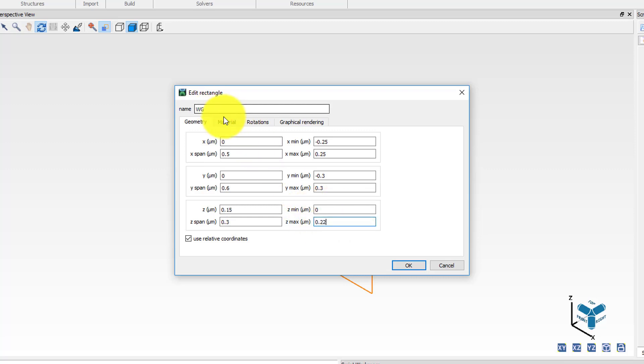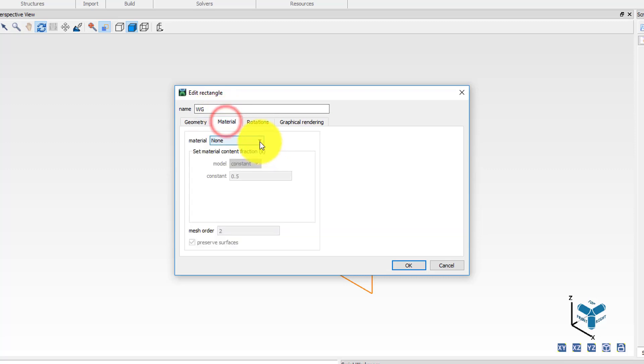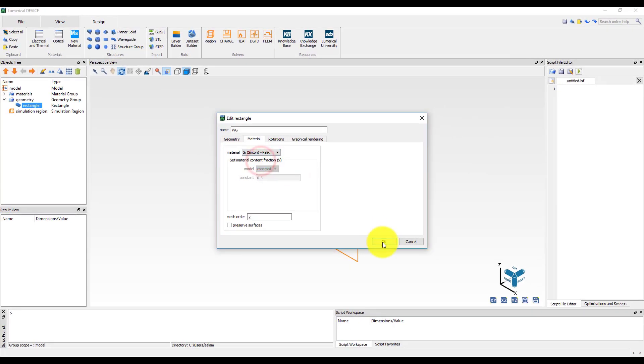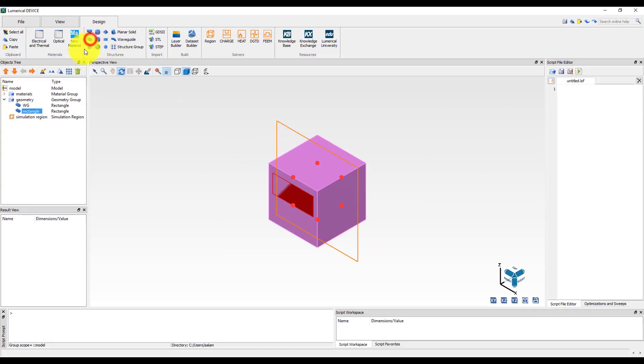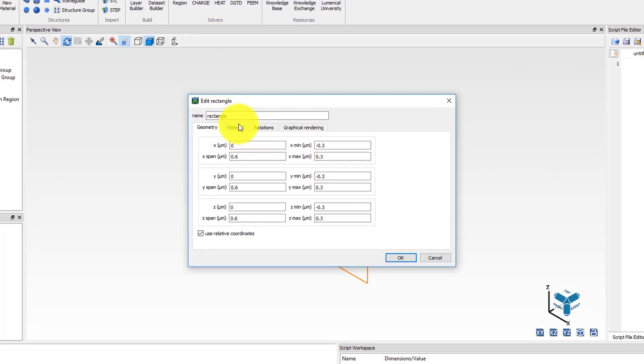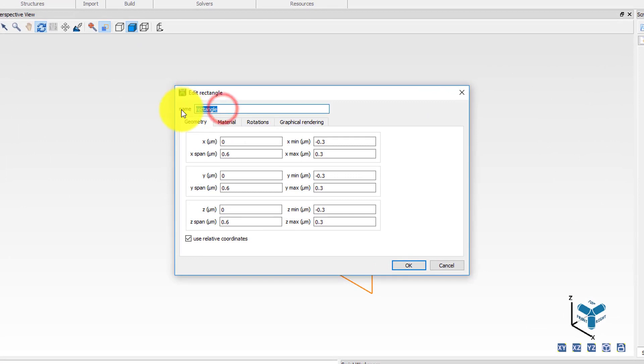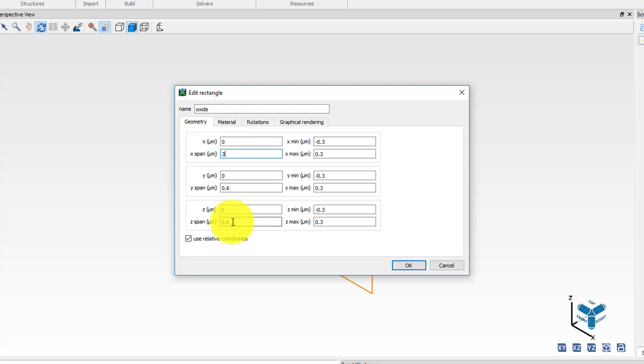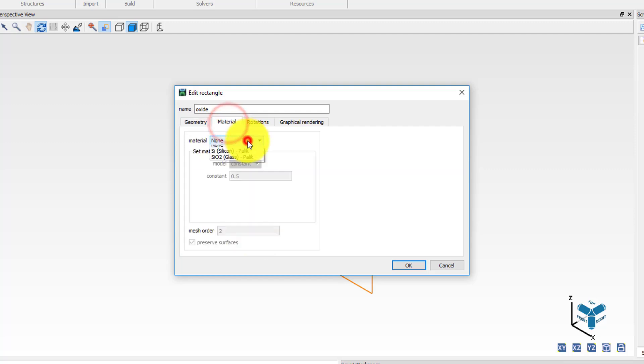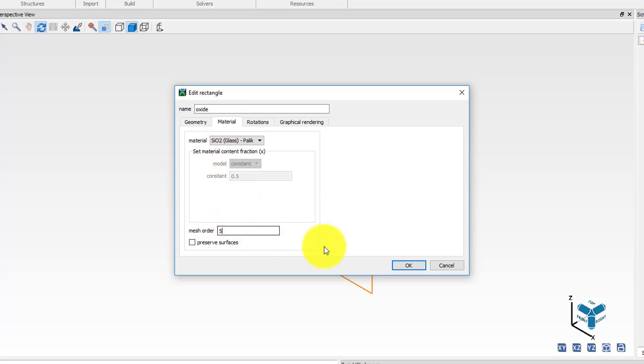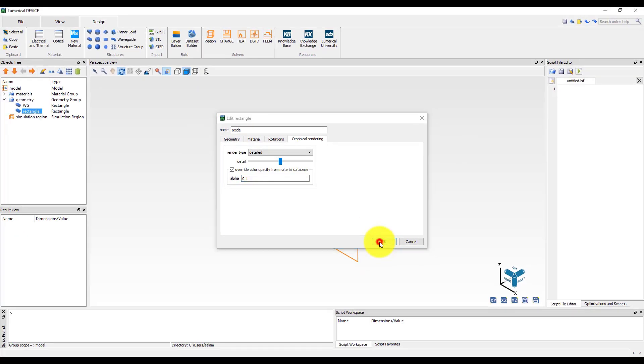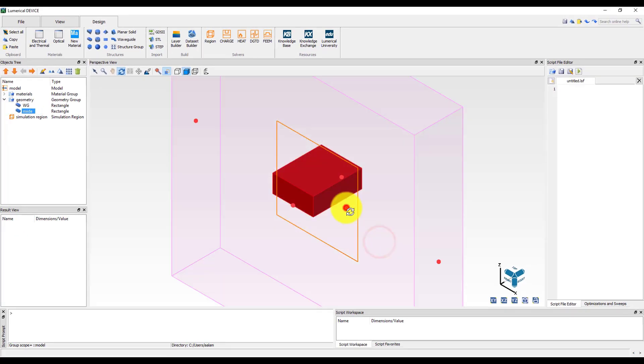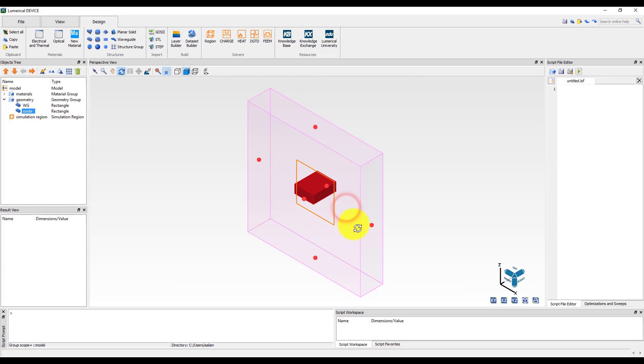Add a second rectangle to the objects tree to model the oxide cladding surrounding the silicon waveguide and edit its properties. Set the name to oxide, the X span to 3 micron and the Z span to 3 micron as well. In the materials tab set the material to silicon dioxide and the mesh order to 5. Note that a higher mesh order means that in the regions where the oxide will overlap with the silicon waveguide, the silicon waveguide will have priority. In the graphical rendering tab set the value of alpha to 0.1 so that the oxide object will be transparent and we can easily see the silicon waveguide inside it.